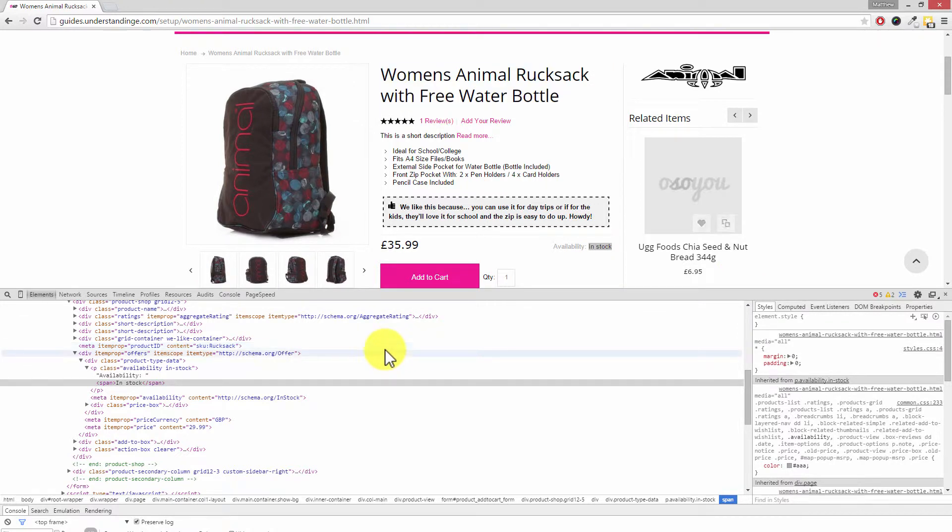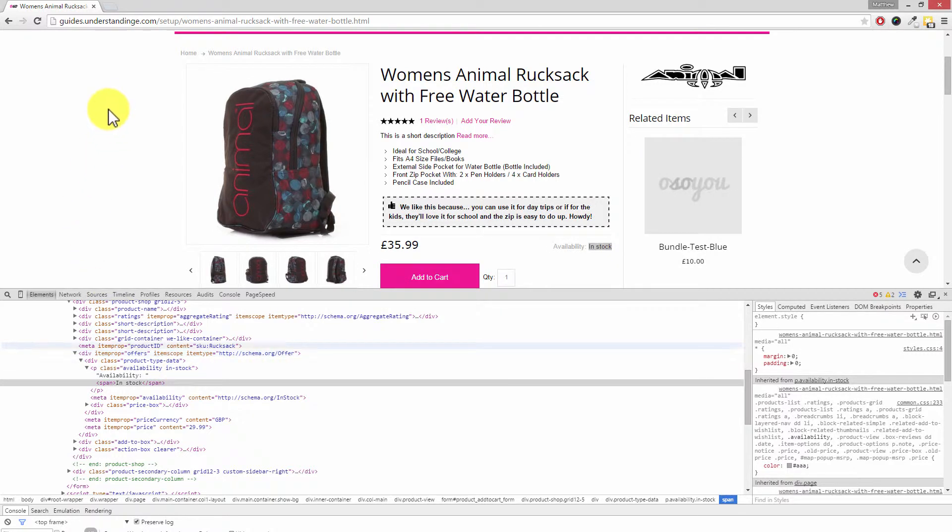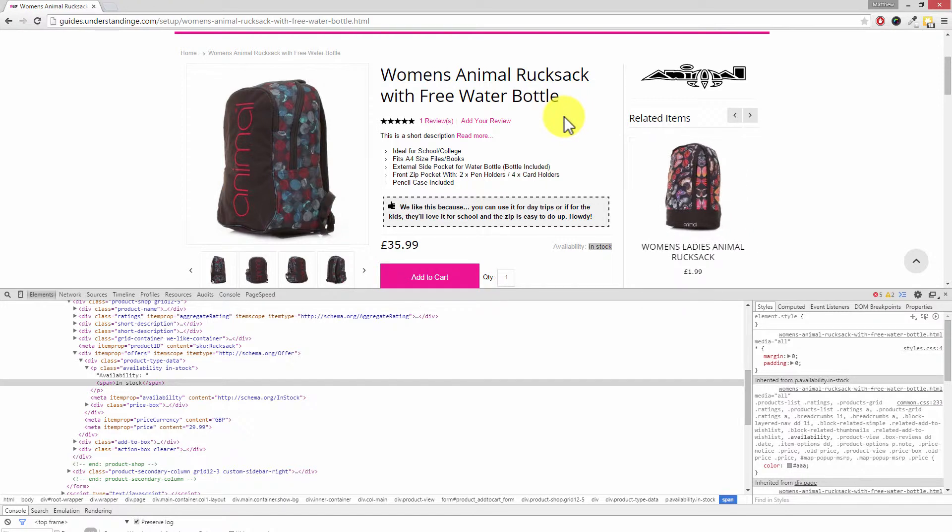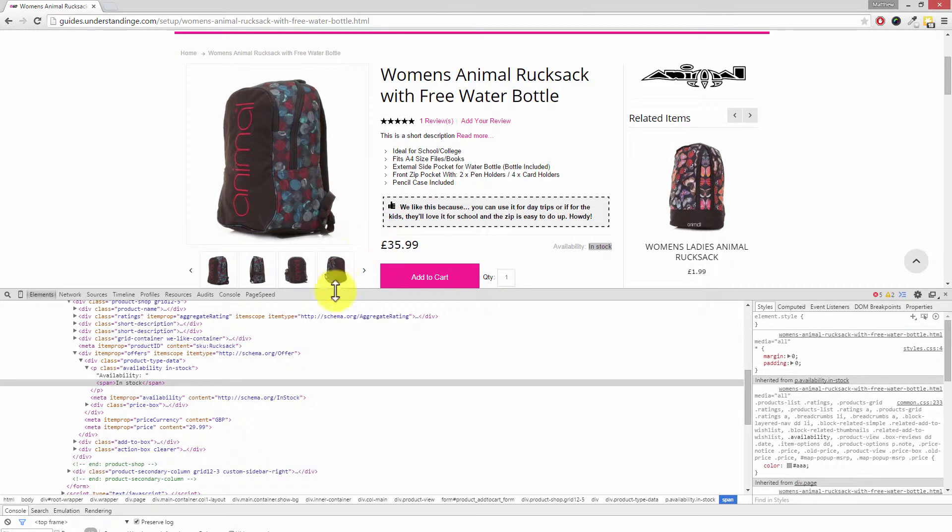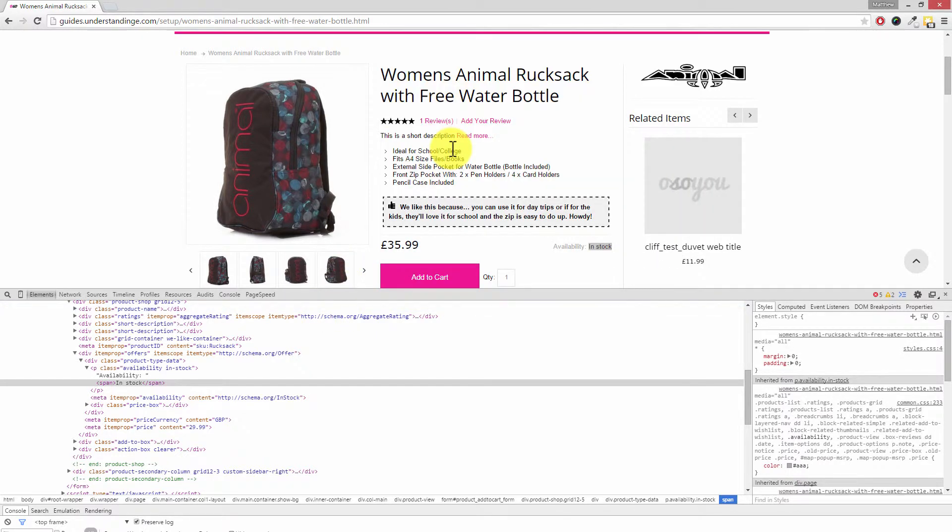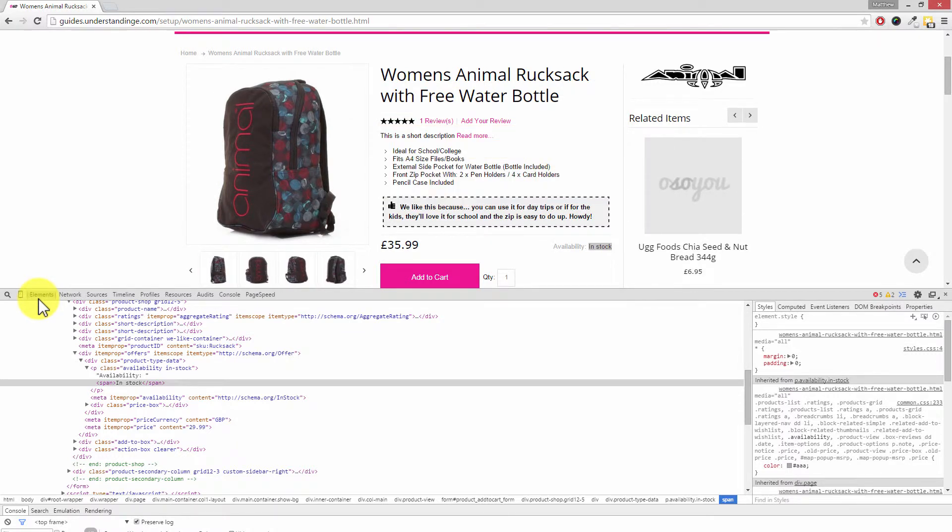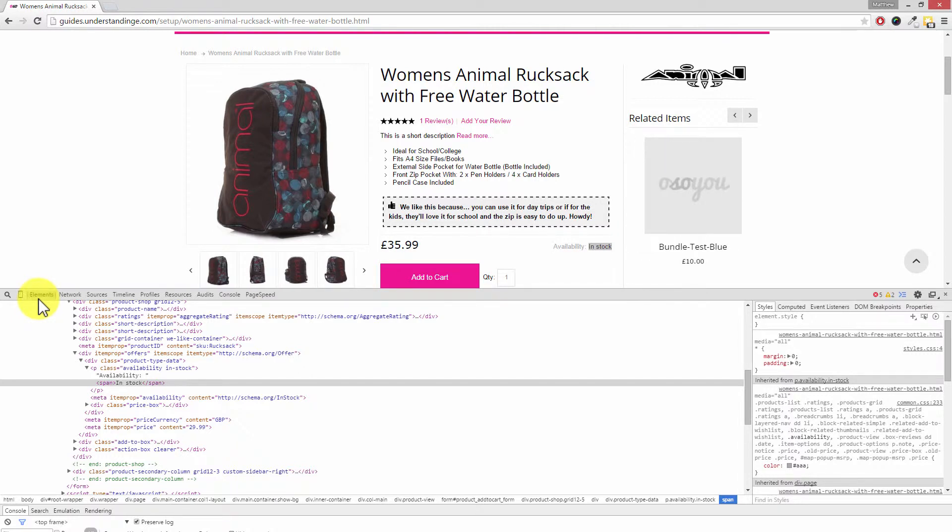You can inspect any element you want using the document inspector. So let's just get ourselves acquainted. In this top panel up here, this is where we've got the live view of our Magento website and any changes which we make using any of the tabs down here will impact the page above. We've got the elements tab. This is just like viewing the source of the web page, but it's actually after any jQuery has been applied.